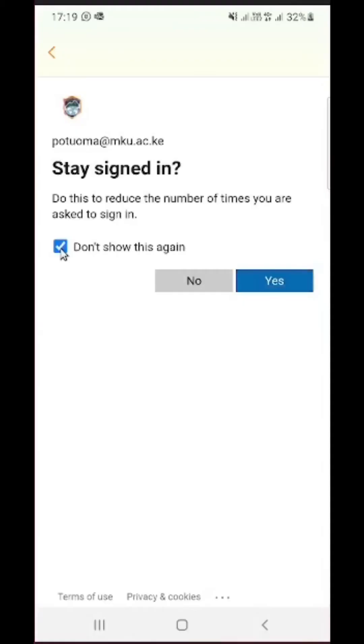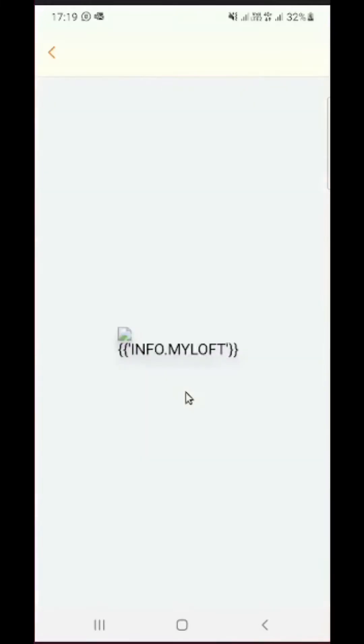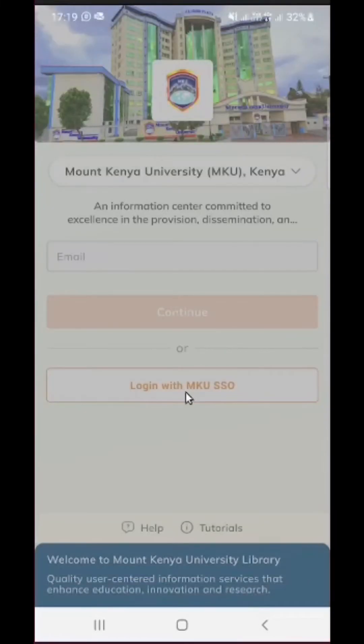Now this is my personal device, so it is okay if I click on don't show again and yes, so that next time I try to access the platform it will not ask me to log in.